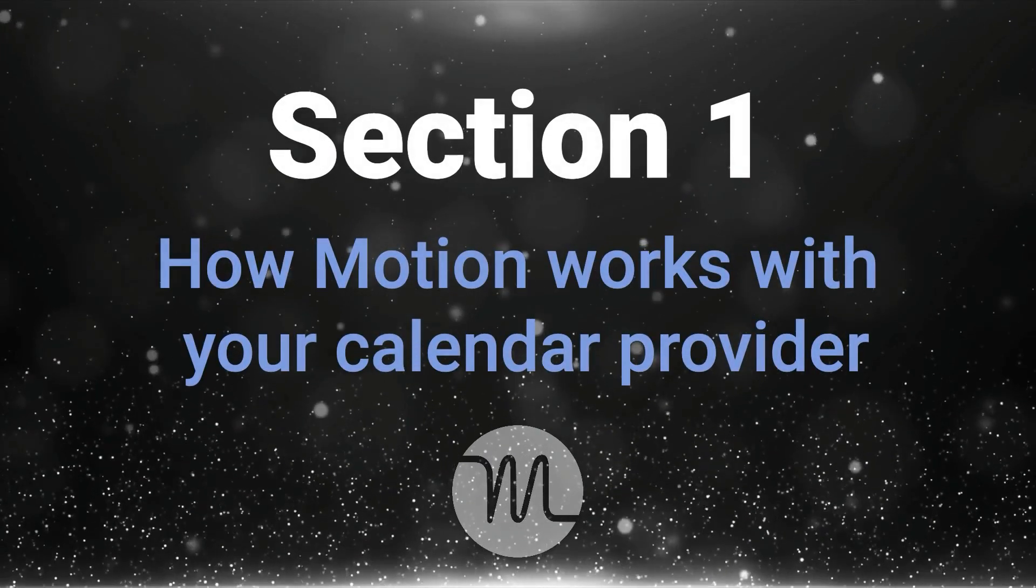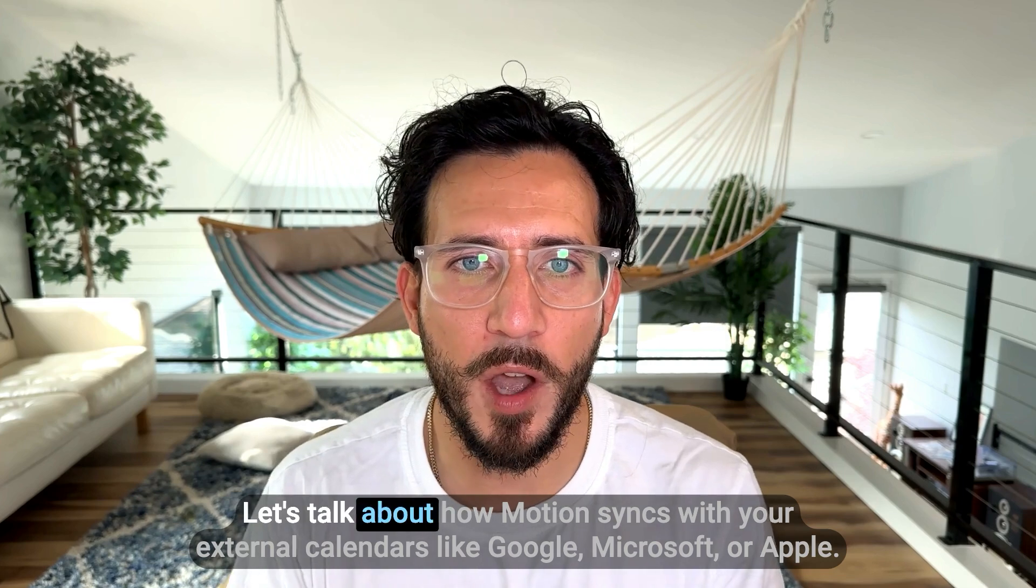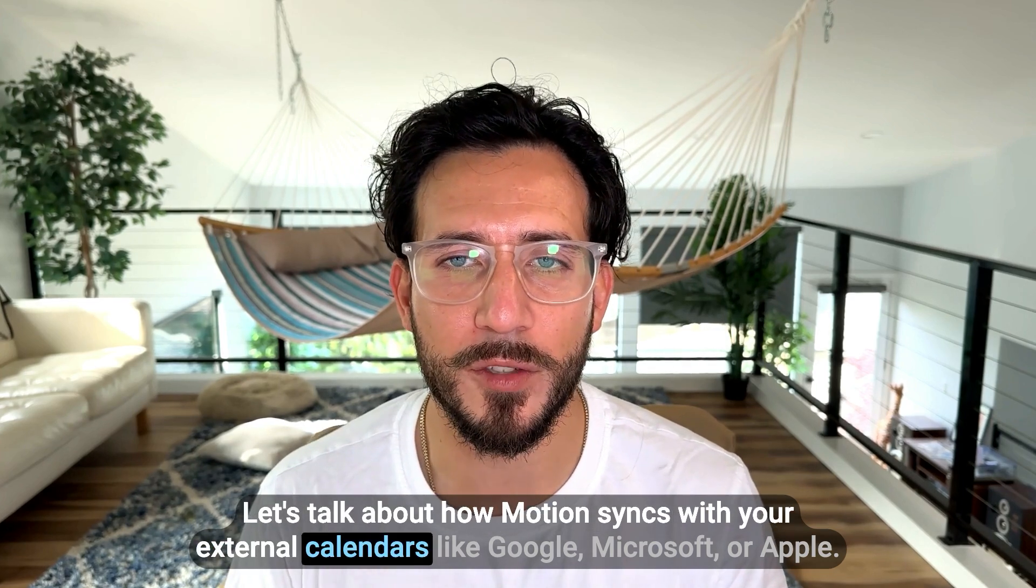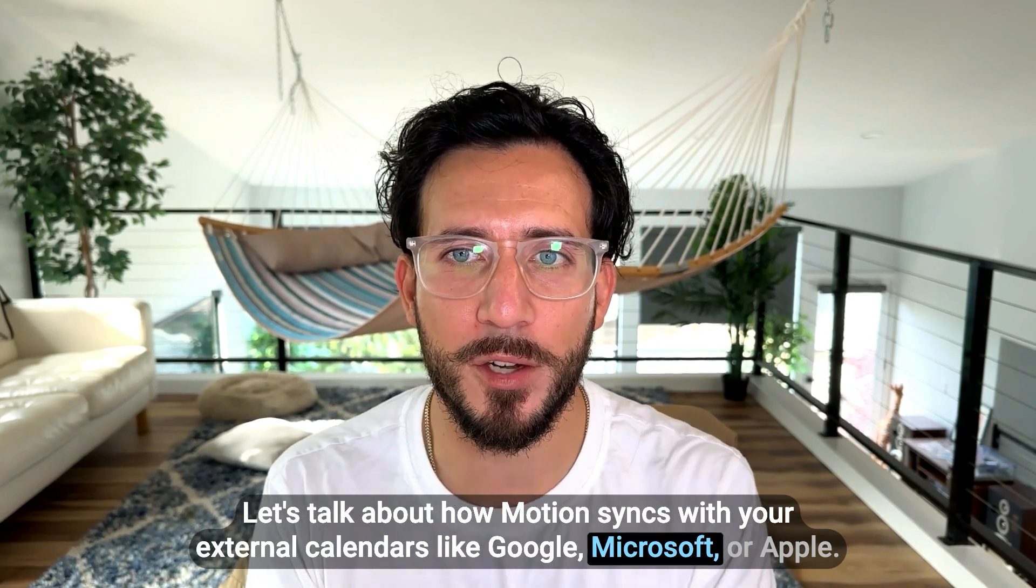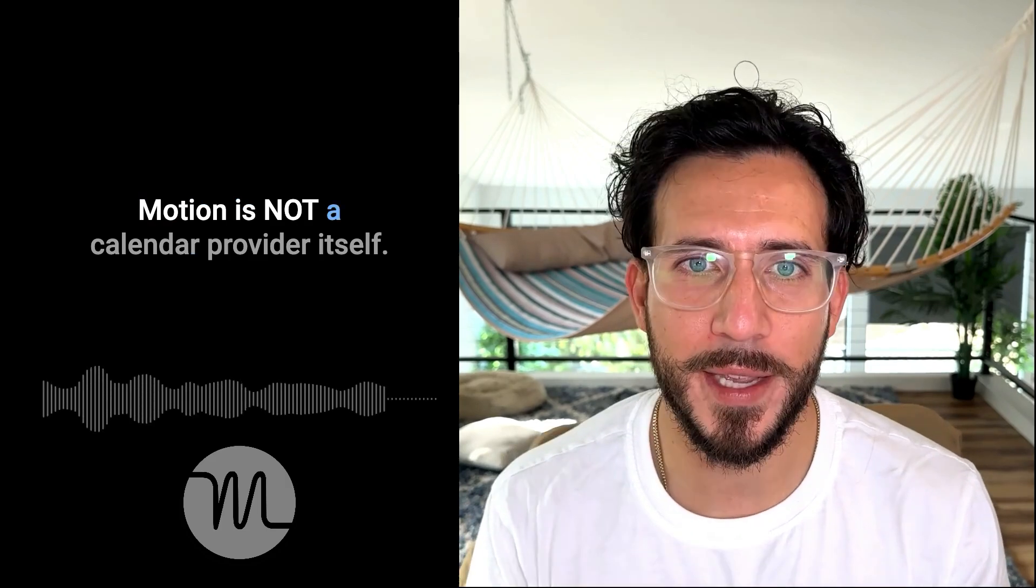Section 1. How Motion works with your calendar provider. Let's talk about how Motion syncs with your external calendars, like Google, Microsoft, or Apple. Motion is not a calendar provider itself.